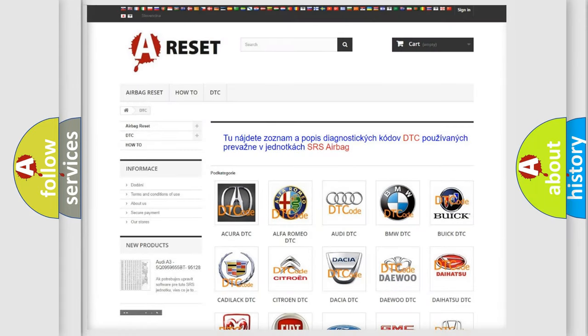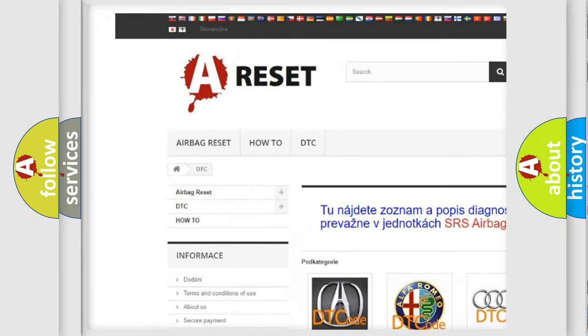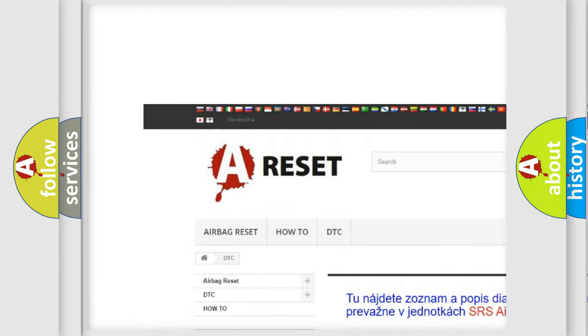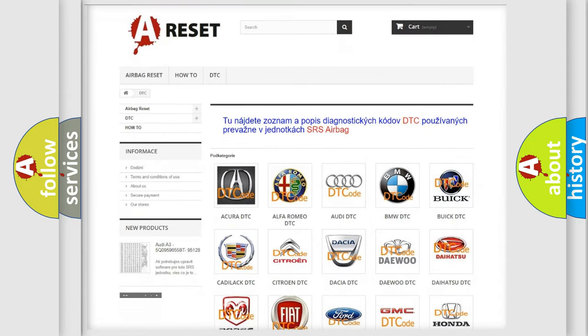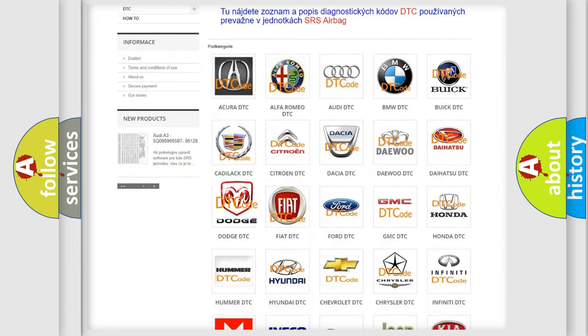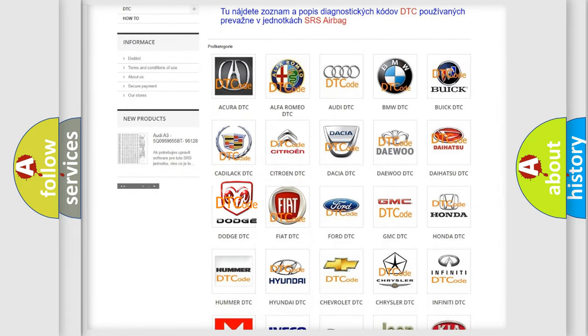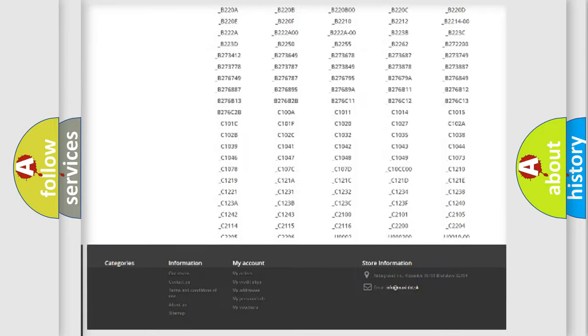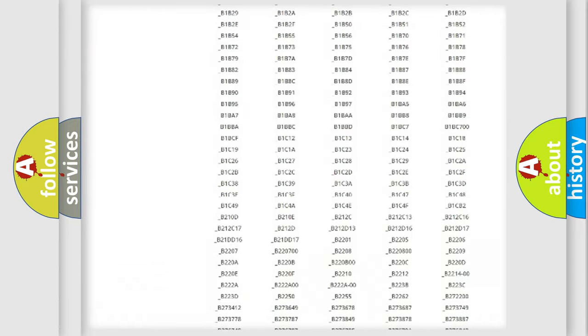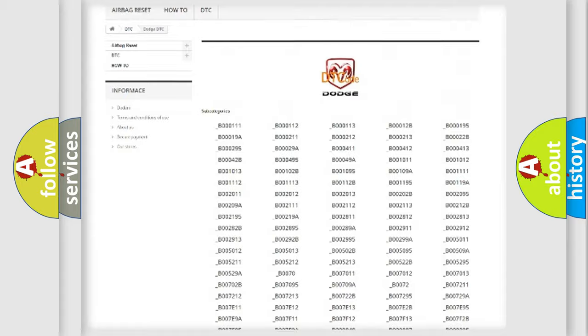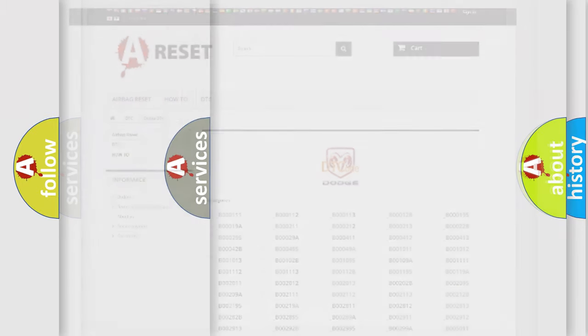Our website airbagreset.sk produces useful videos for you. You do not have to go through the OBD2 protocol anymore to know how to troubleshoot any car breakdown. You will find all the diagnostic codes that can be diagnosed in Dodge vehicles. Also many other useful things.